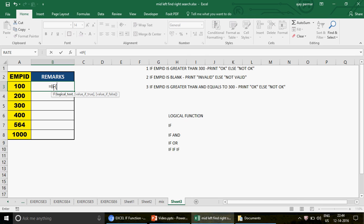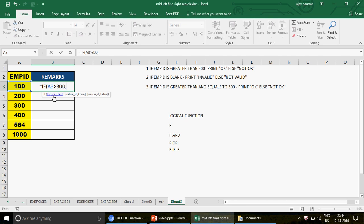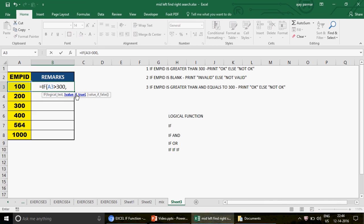How will you compare whether the employee ID is greater than 300 or not? You will use the greater-than symbol. We select cell A3 where we have the value — and when I drag the formula, A3 will change to A4, A5, A6, and so on. So we write: if the value in A3 is greater than 300, then comma. This comparison gives you either true or false, that is why it is called the logical test. In the value-if-true, you write 'OK'.